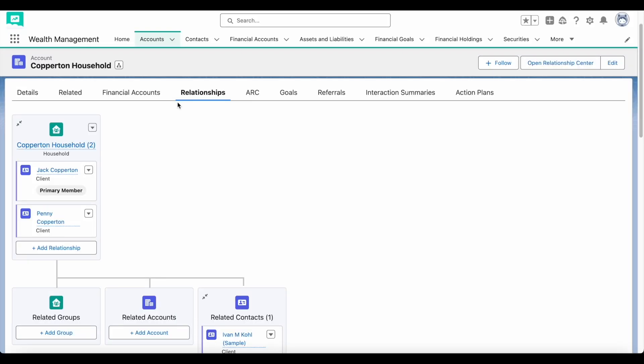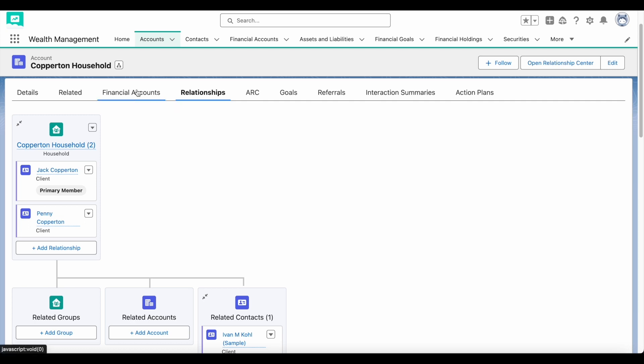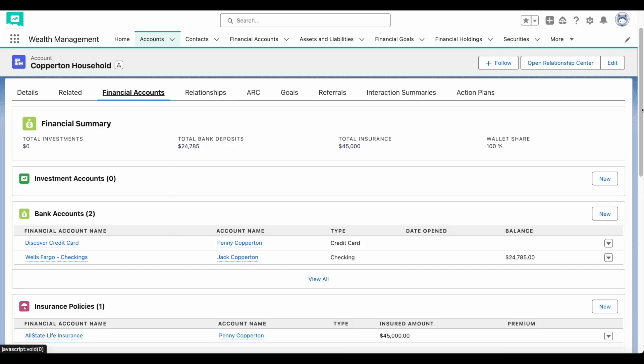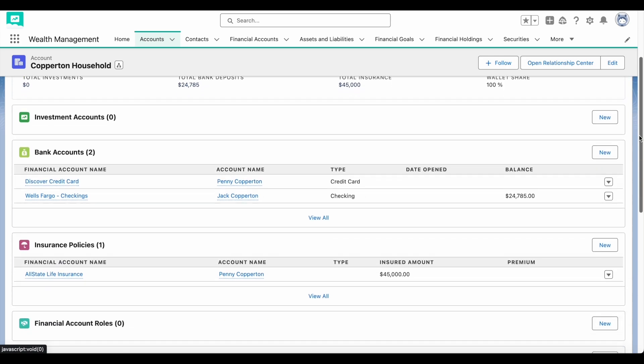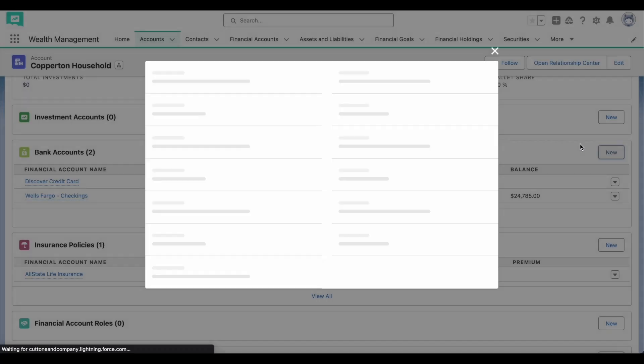Financial accounts are any client accounts that are managed by a financial institution. A financial account can be an investment account, a bank account, an insurance policy, an asset, or a liability.